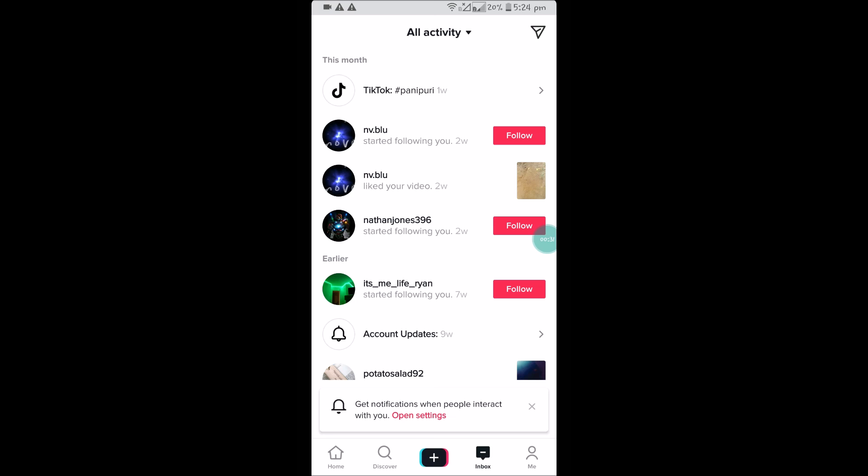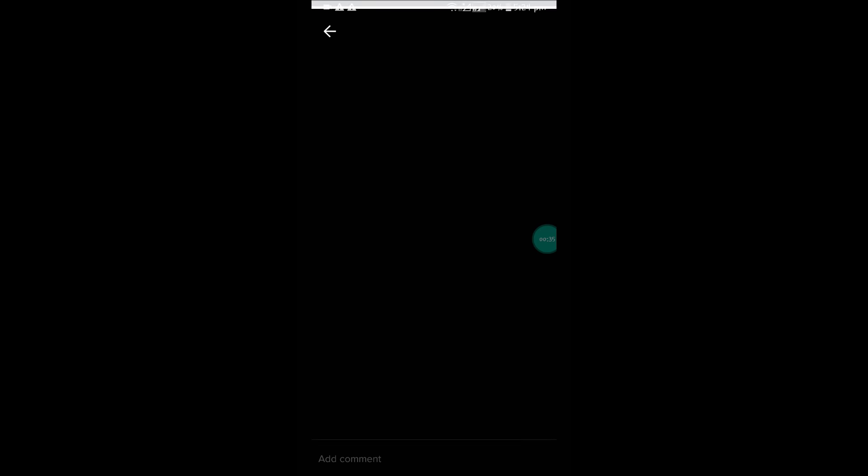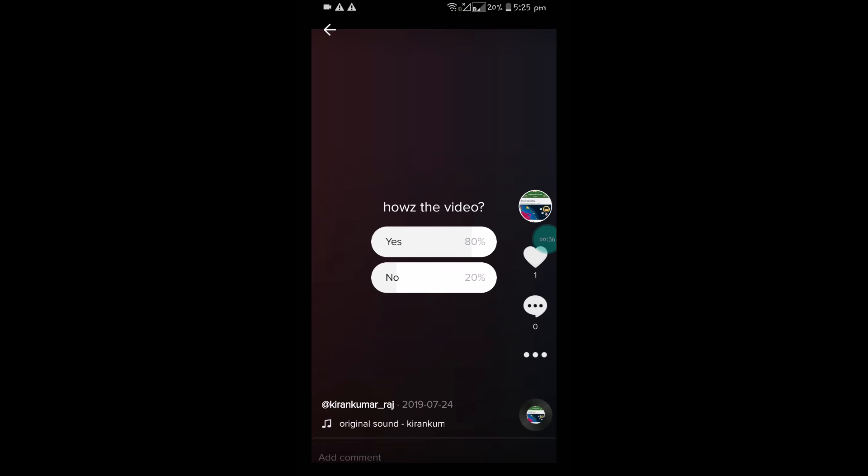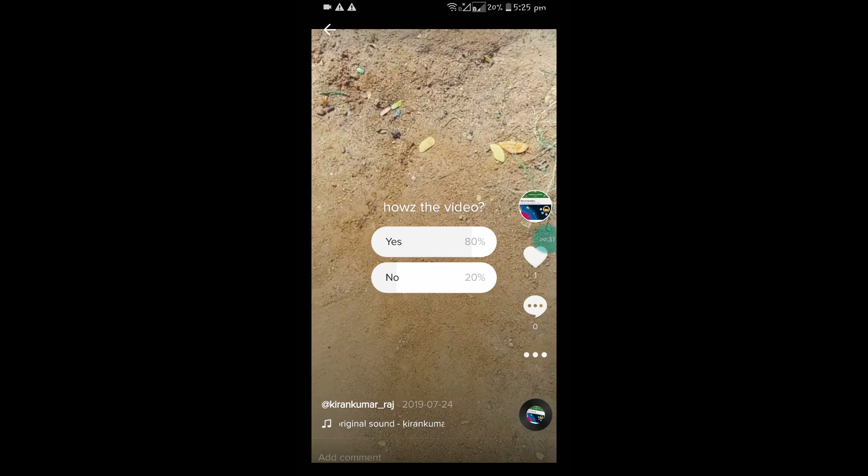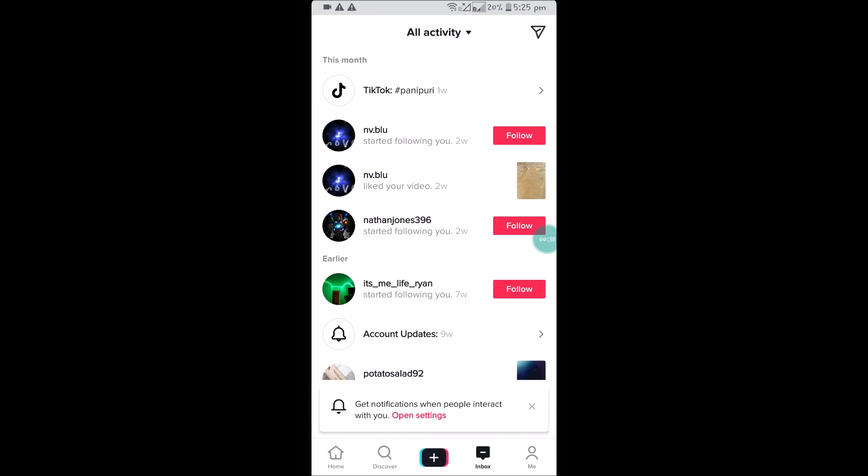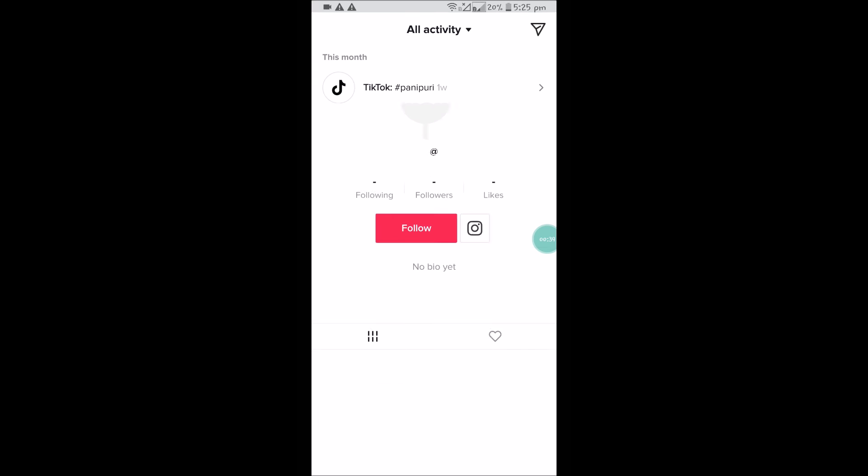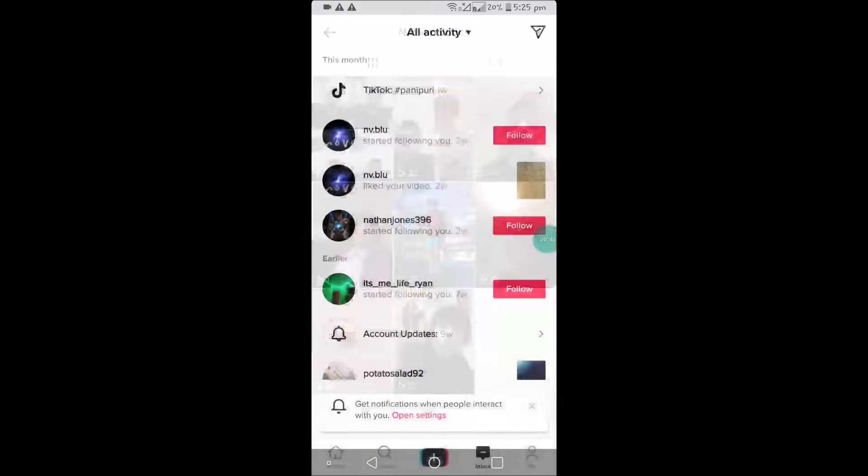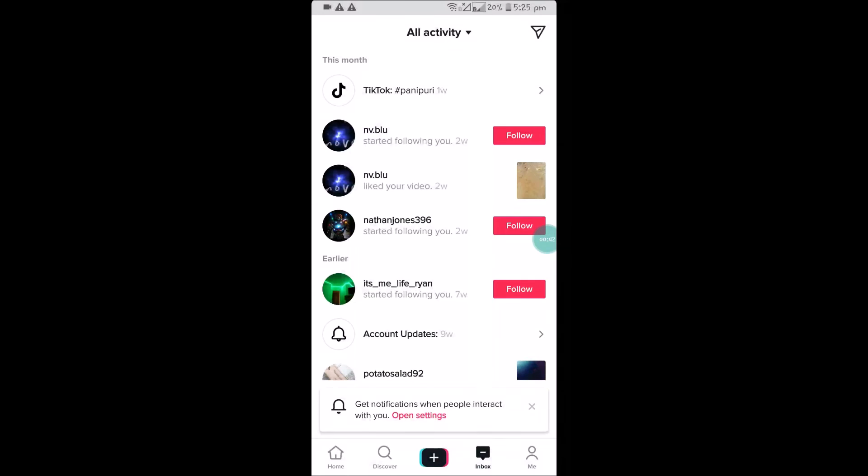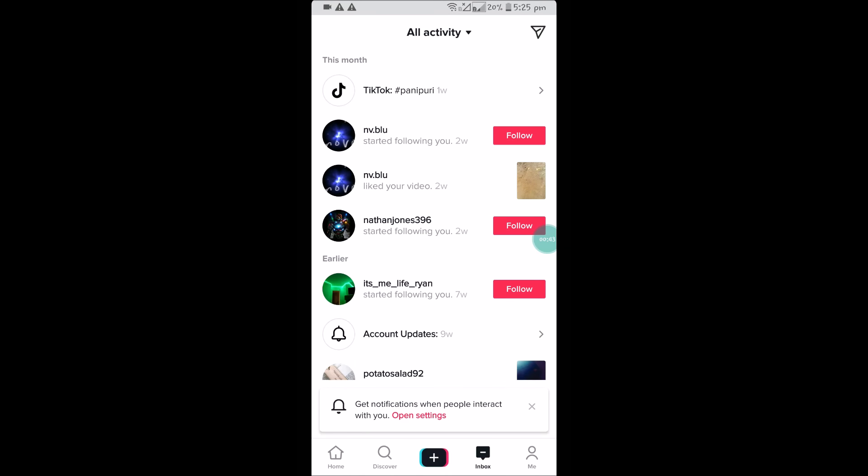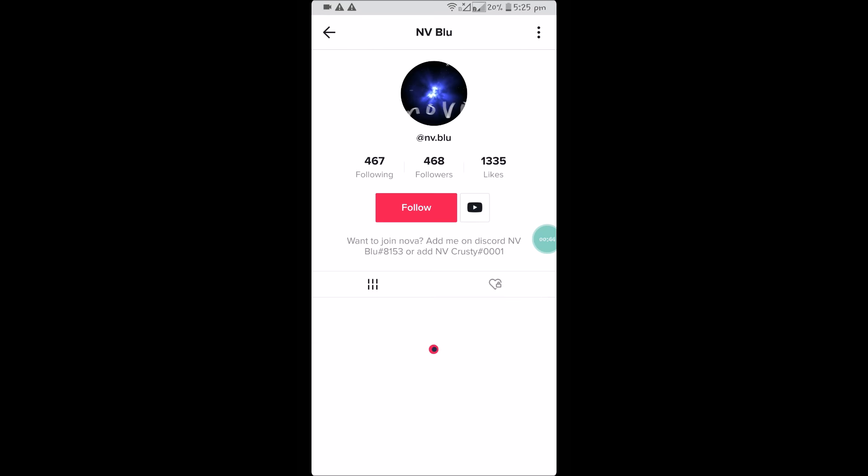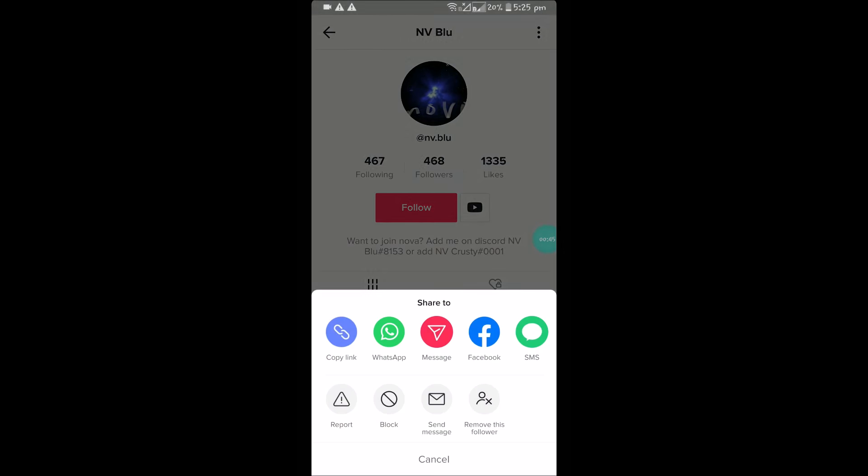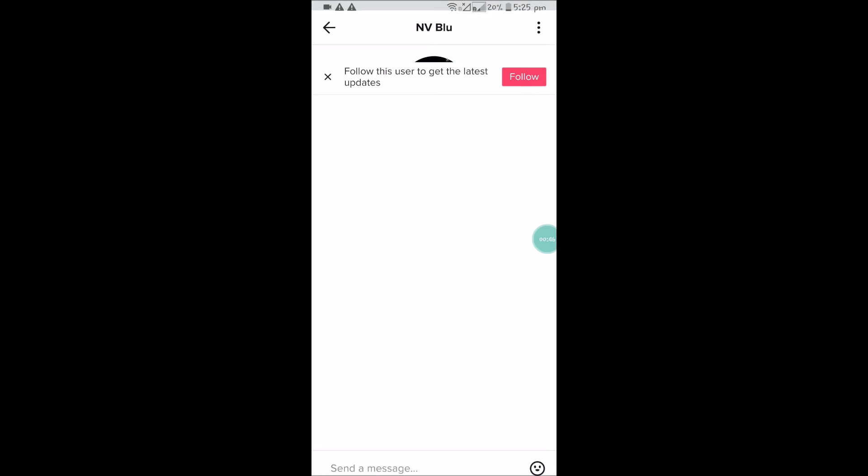This means if we both follow each other, we can actually text each other. For example, if I click on a profile, if I choose a person, I can find this send message option. So if you don't find this particular option...